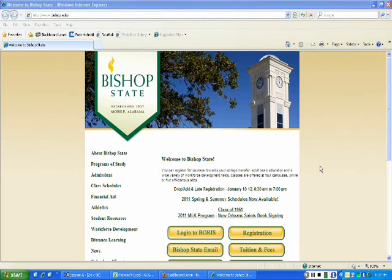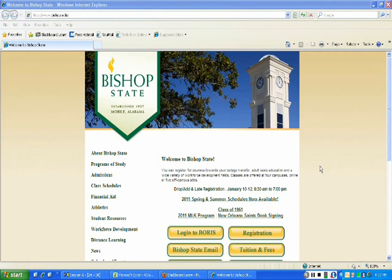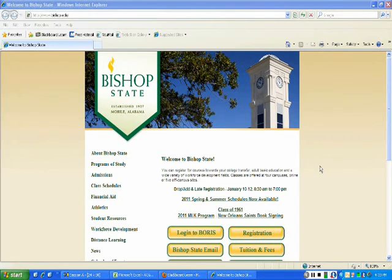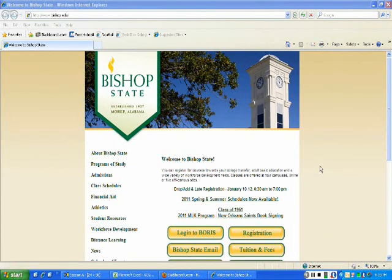To do that, you would need two things to be in place. One, you would need to have a Blackboard shell, because here at Bishop State we have Blackboard Tegrity - they work together. So really to access Tegrity you need a Blackboard shell, and then of course secondly you would need to have Tegrity enabled.